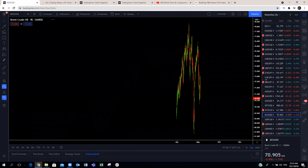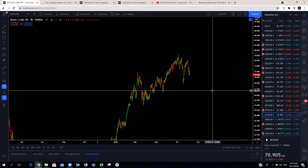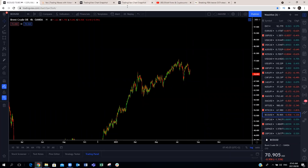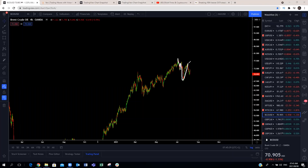Brent crude: since the three-wave pullback, we expected this to continue pushing to the upside. But as you can see, we're getting a structure here which could still be sideways. That means we are still in a corrective structure as far as oil is concerned. We're going to see more downside — likely at around 67, we'll get another bounce and then downside again. We're looking for this to make this corrective structure. Let's watch which structure it plays out.